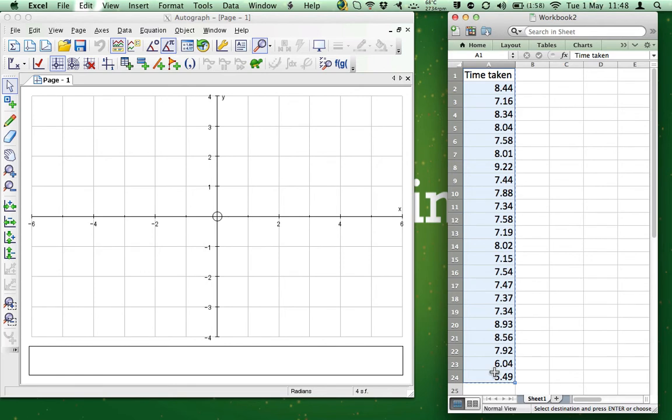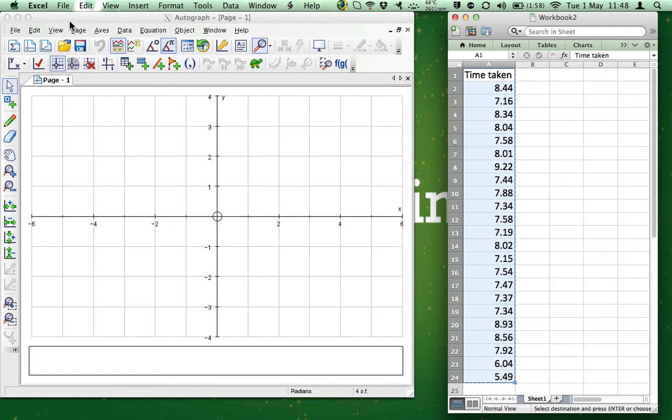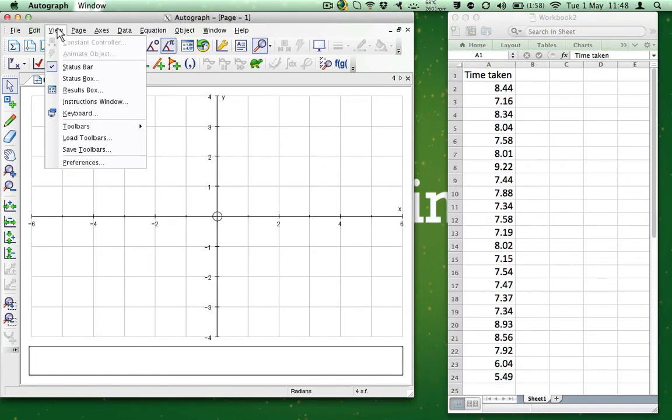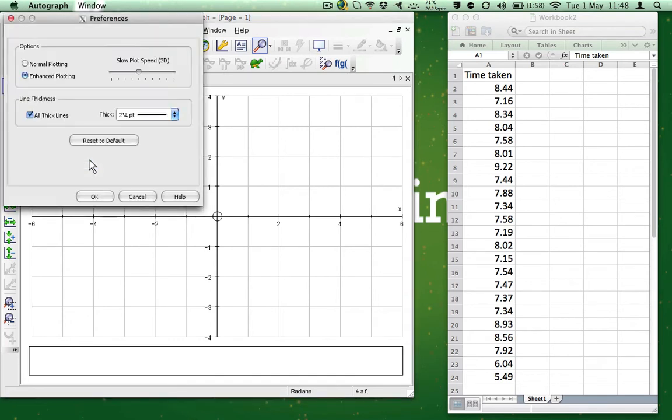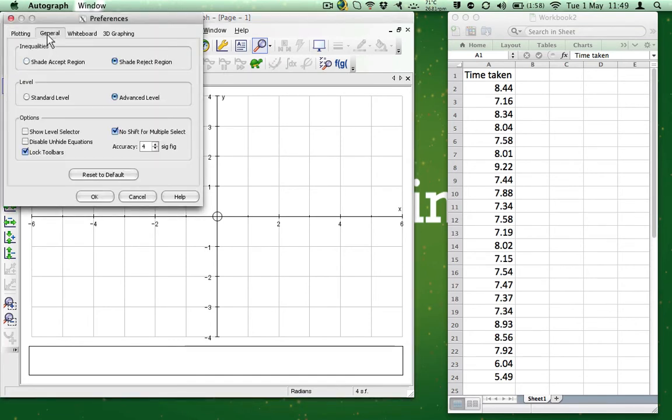Now that we have copied the data, let's start using Autograph. I always run Autograph in the advanced mode. If you don't know what mode Autograph is in, do the following to check. Click View, then Preferences, select the General tab and check to see the level.